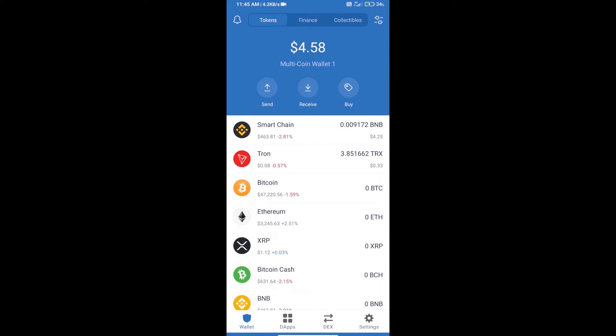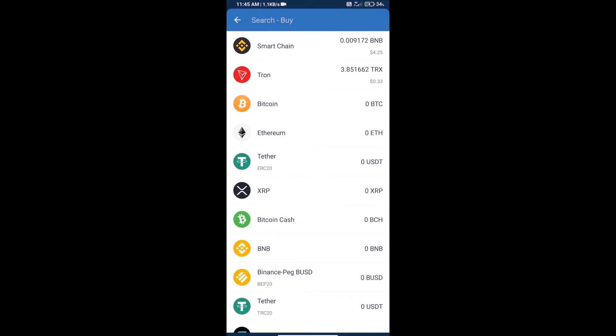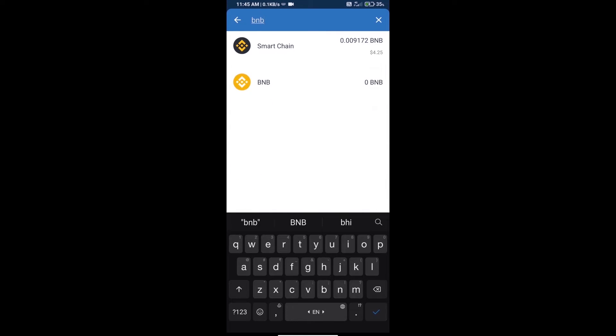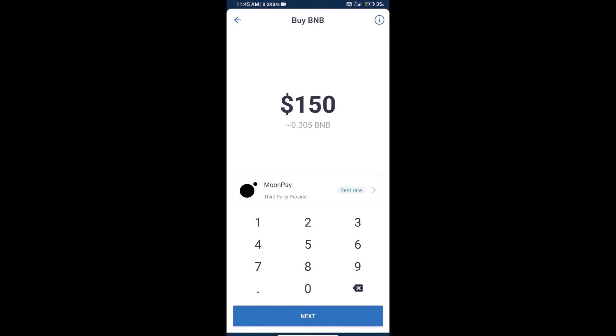Hello guys, today we will tell you how to buy Knowledge Coin on Trust Wallet. Firstly, we will purchase BNB Smart Chain and click on buy button. Here we will search BNB and click on Smart Chain.